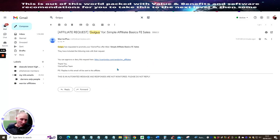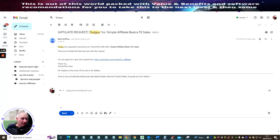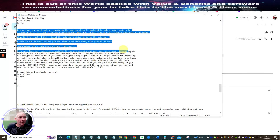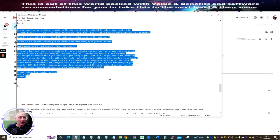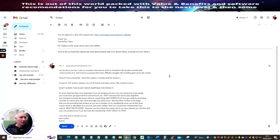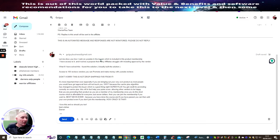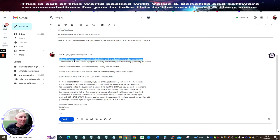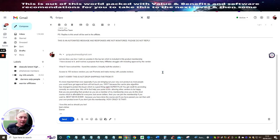If he was a low pulse scorer I would probably send him that information. I'm going to send this anyway because it's full of value. You'll see: 'Let me show you how I rank on YouTube in the top 10, which is included in this product membership.' Now what's really cool about this — this is my hook. Review Beta Training is a training course which they have to pass first before they're allowed to go into the membership.